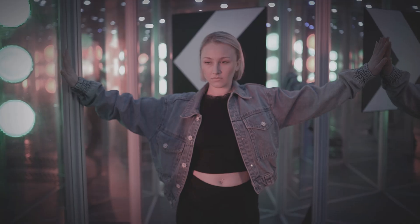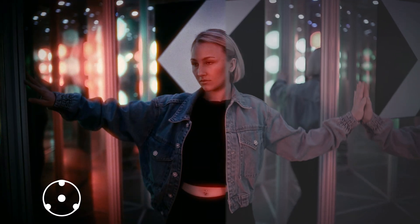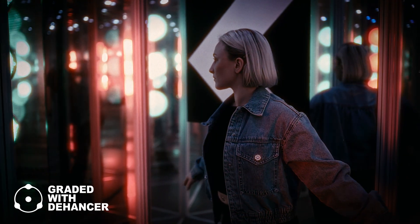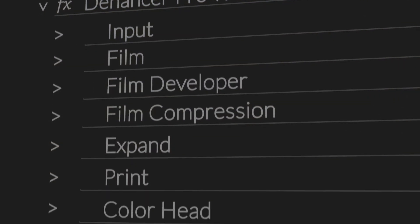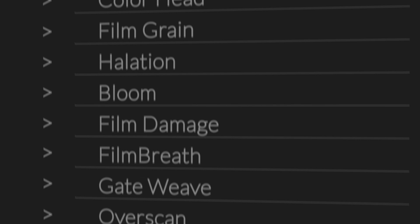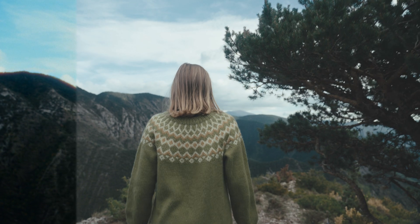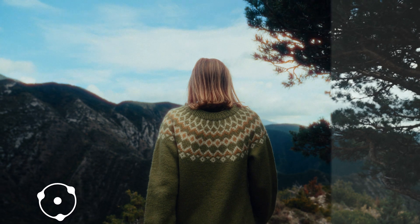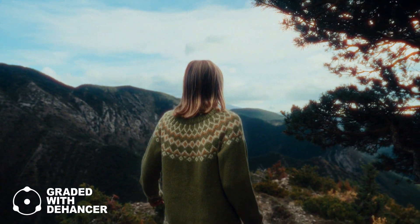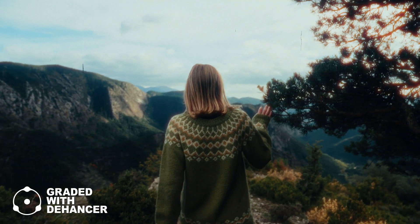For those who might not know, Dehancer is a plugin designed to bring the magic of analog film to your digital projects. It's packed with features that mimic the look and feel of classic film stocks, complete with grain, halation, bloom, and other effects that make your footage look like it was shot on vintage film.